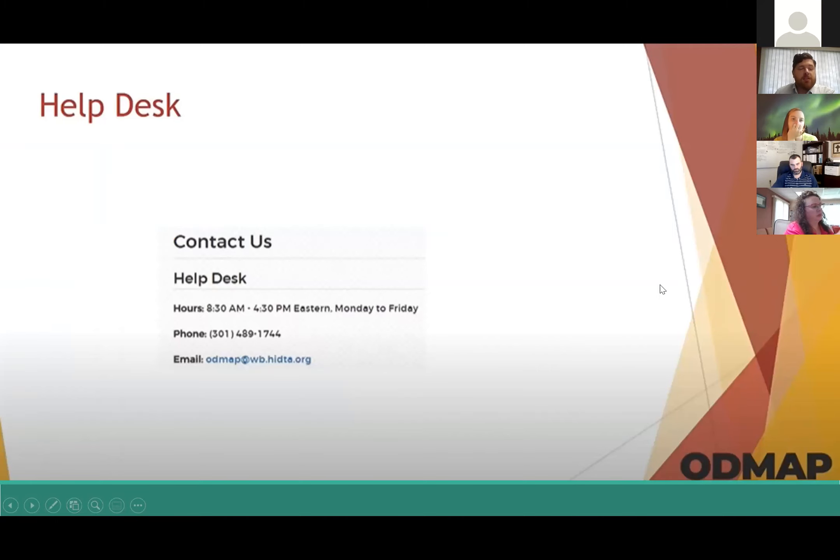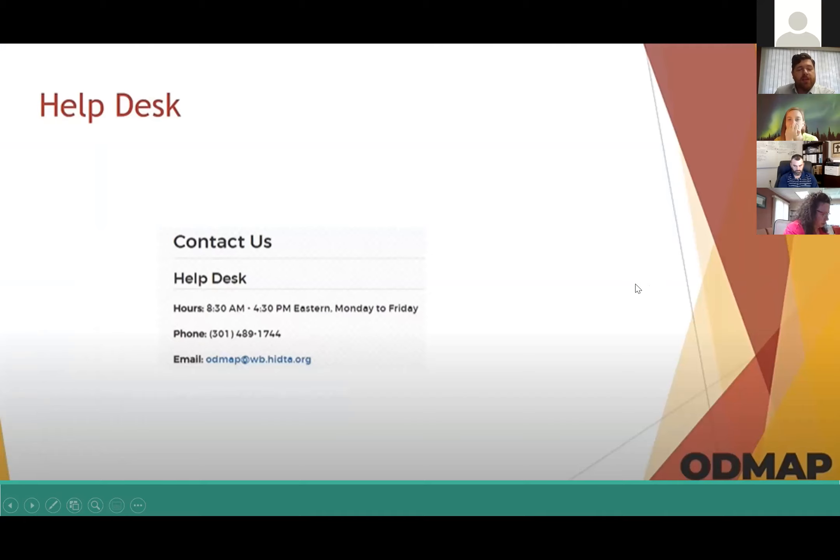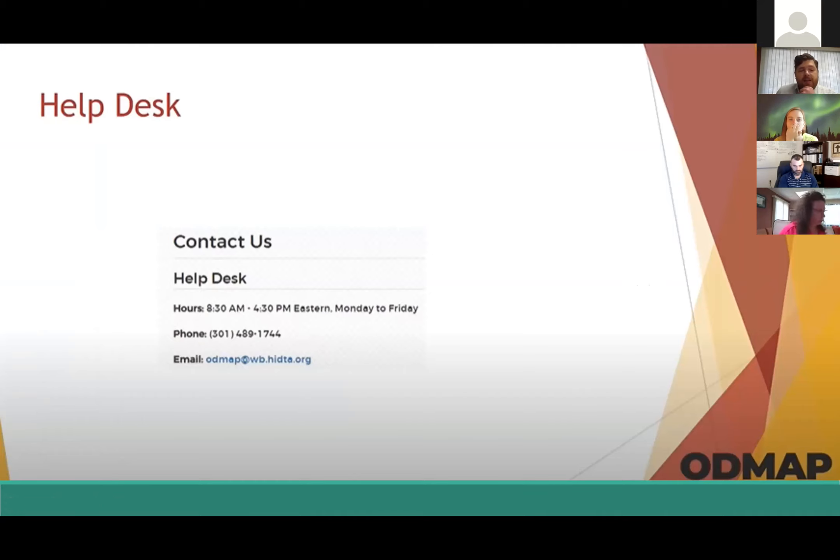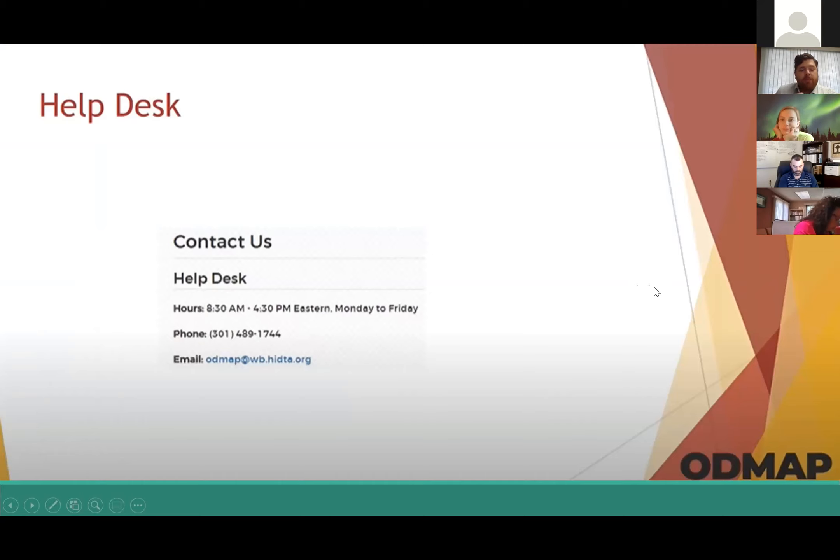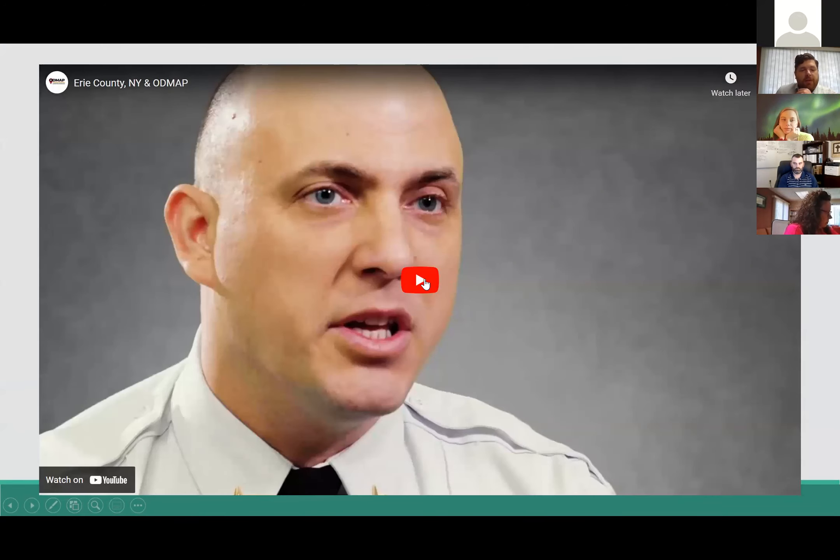This is the help desk link and their information. They're very responsive. Whenever I contacted them I never had an issue - email them or call them. They will help you out very well whenever you have any issues. And then this is a video here to play.